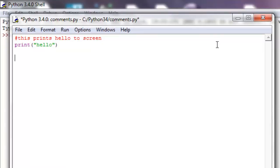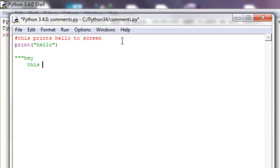And to do a multi-line comment, what we're going to want to do is we'll do three quotation marks like this, and just say, hey, this is multi-line comment, and then we can end it with the same amount.